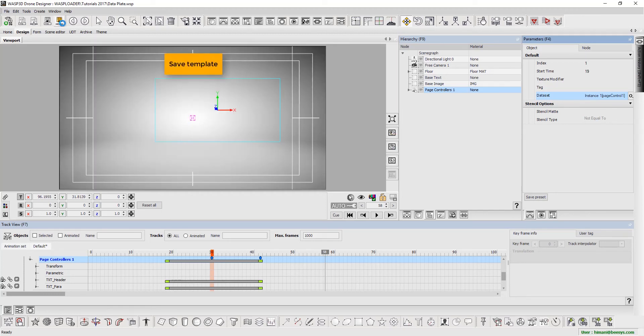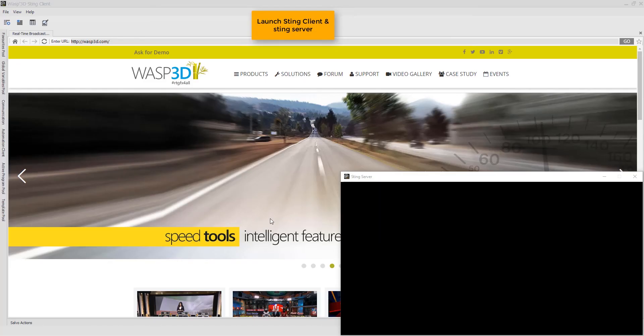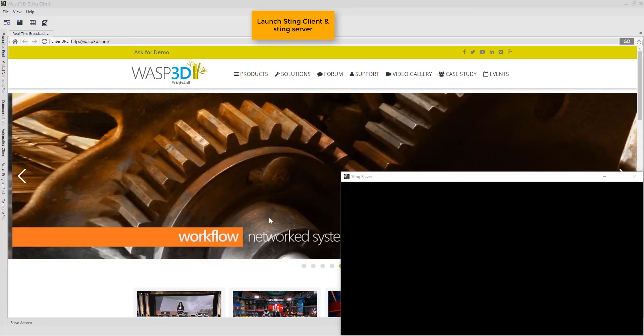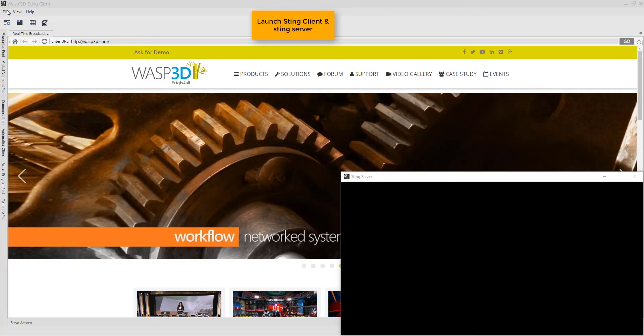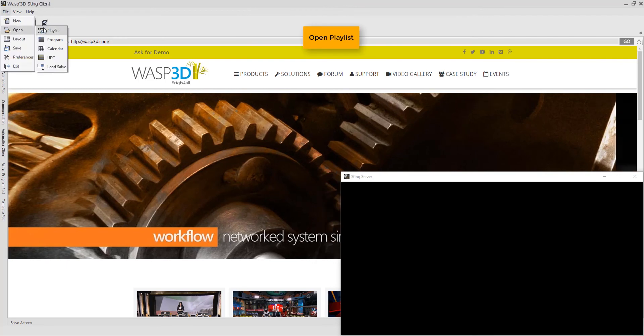Finally, save template. Now we launch the Sting client and the Sting server. Open playlist.